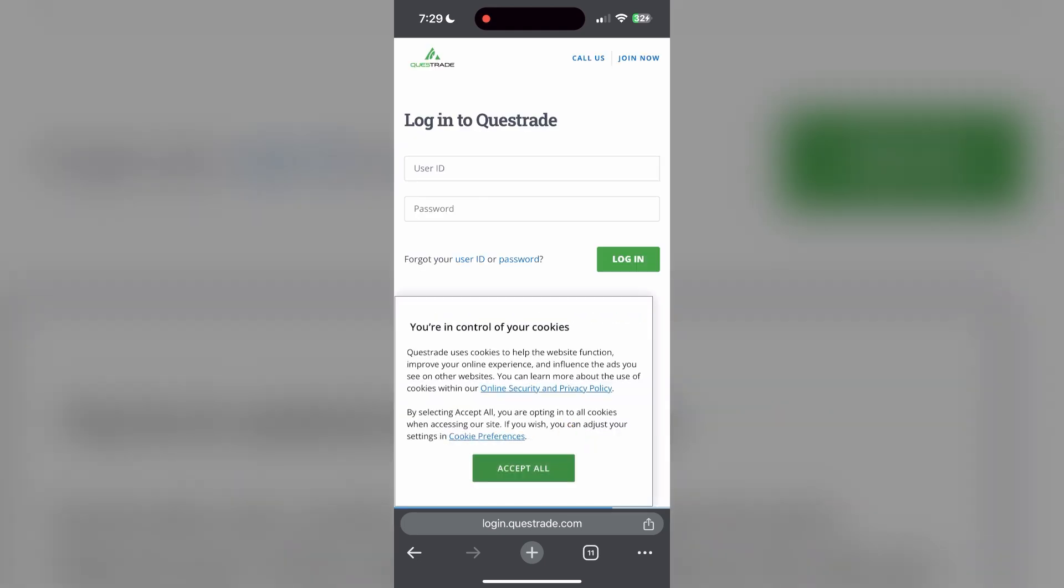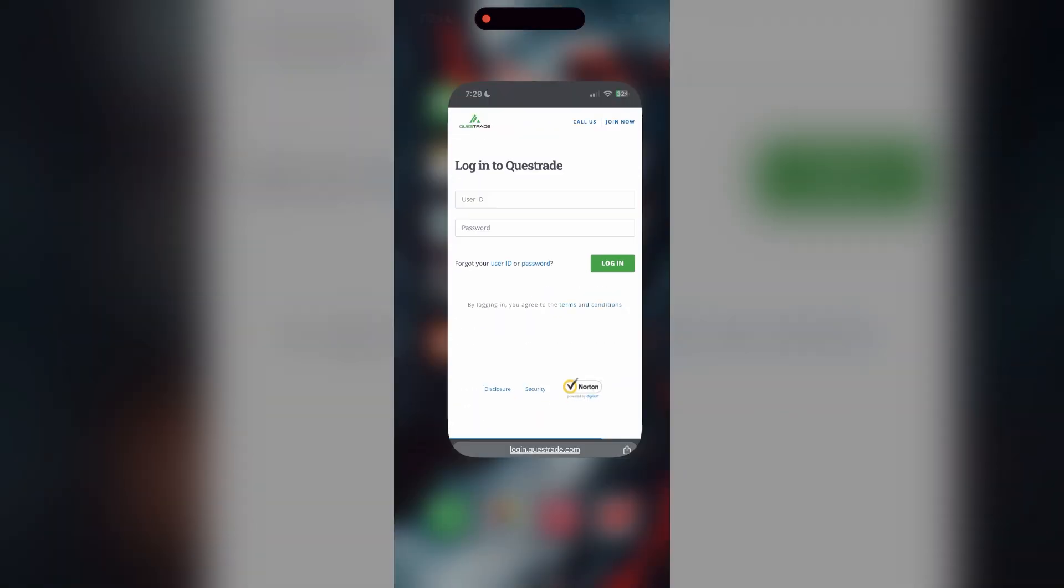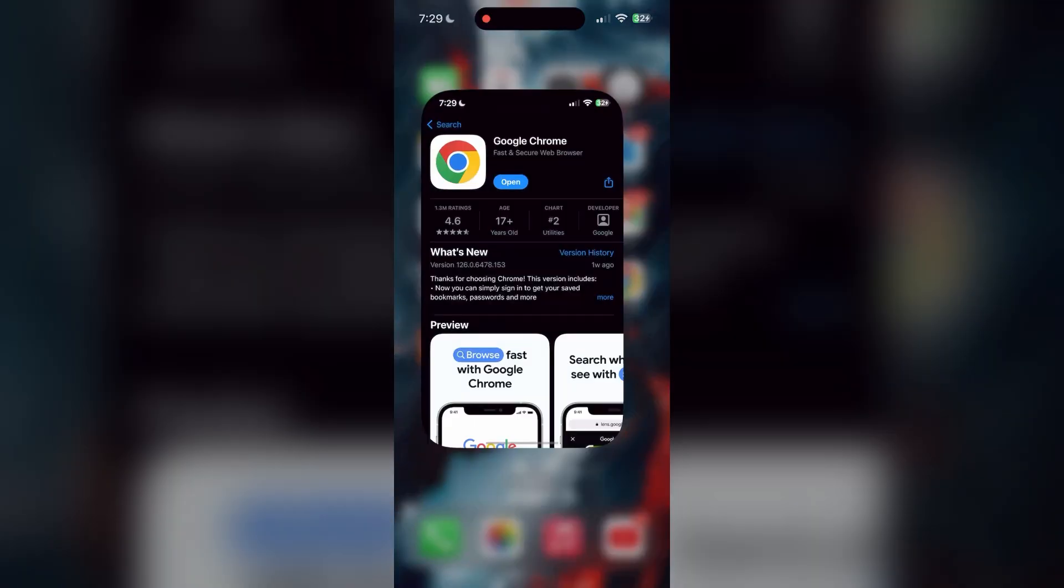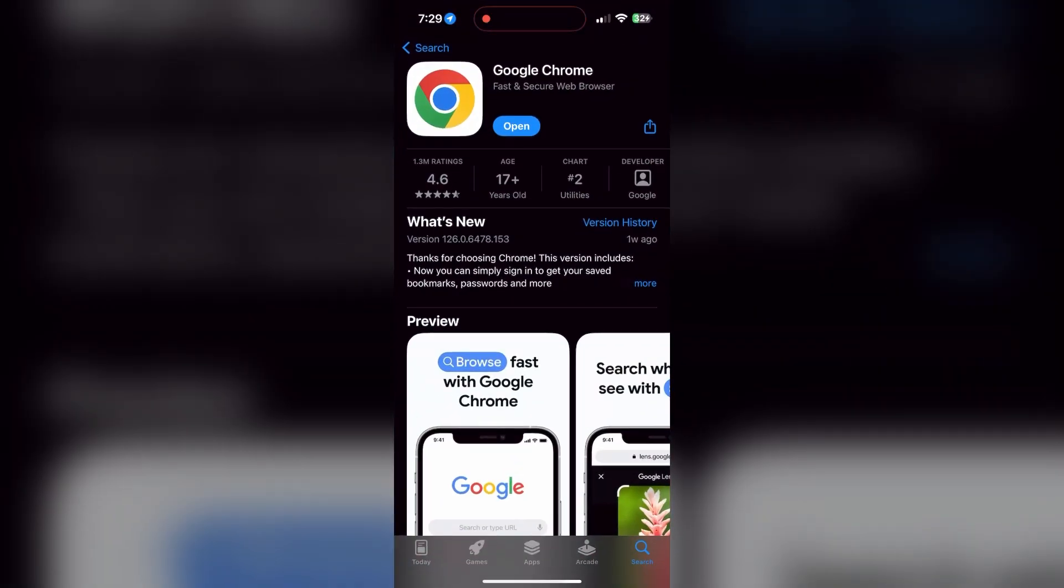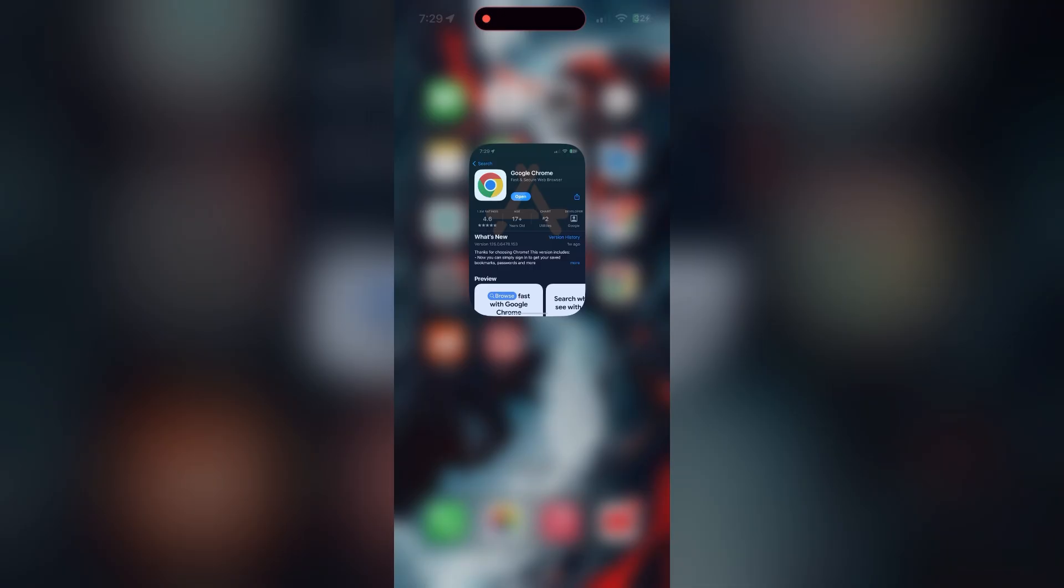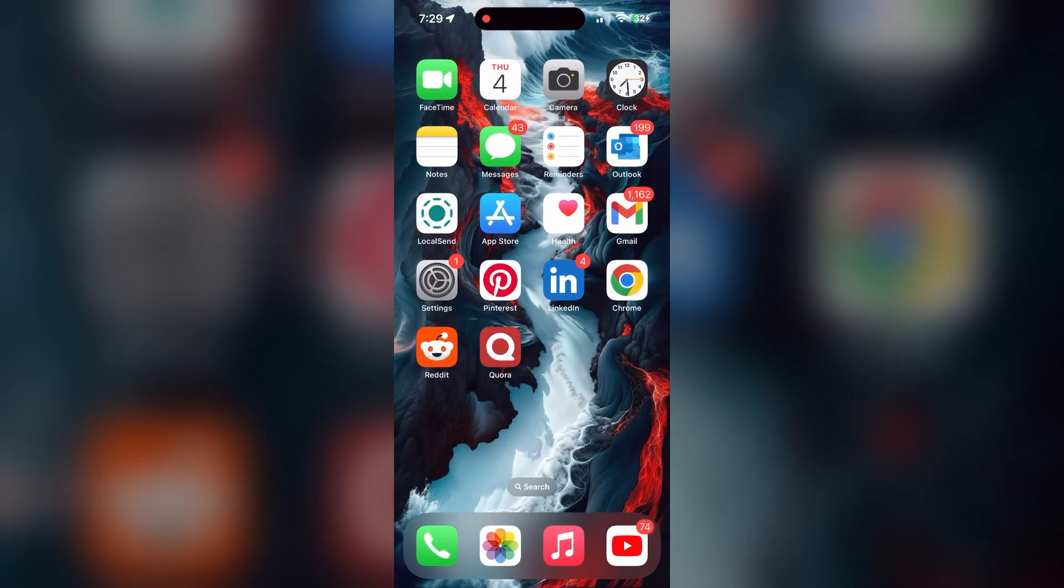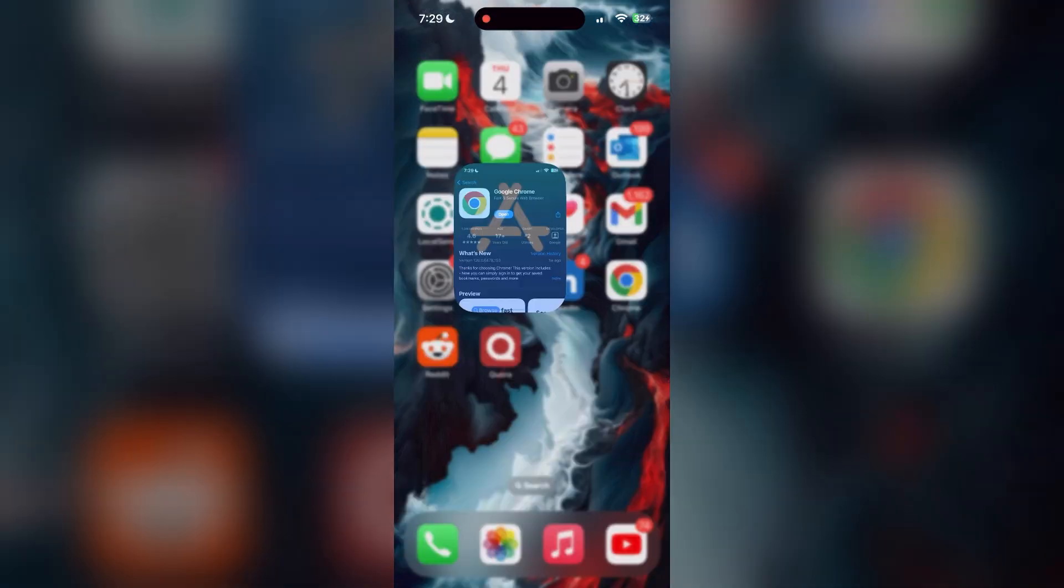You can also try updating your browser. Open your app store or play store and search for your browser. Check if there are any updates available for the application. You will see an update button. Tap on it to download the latest version.